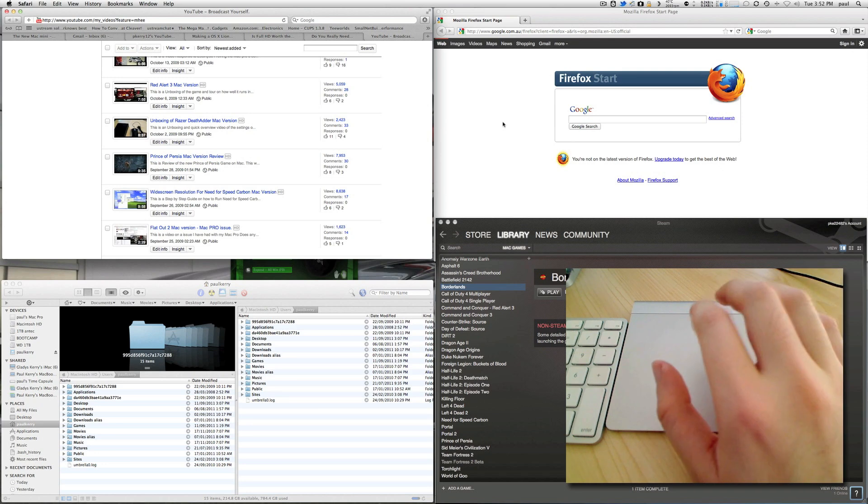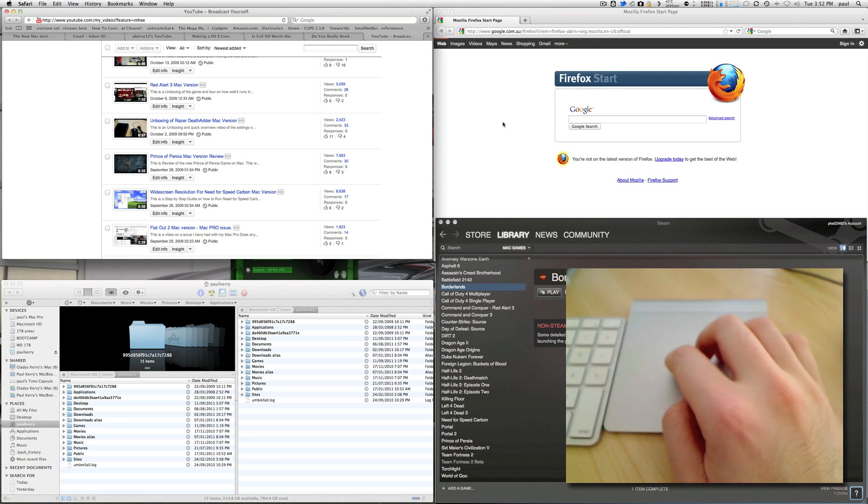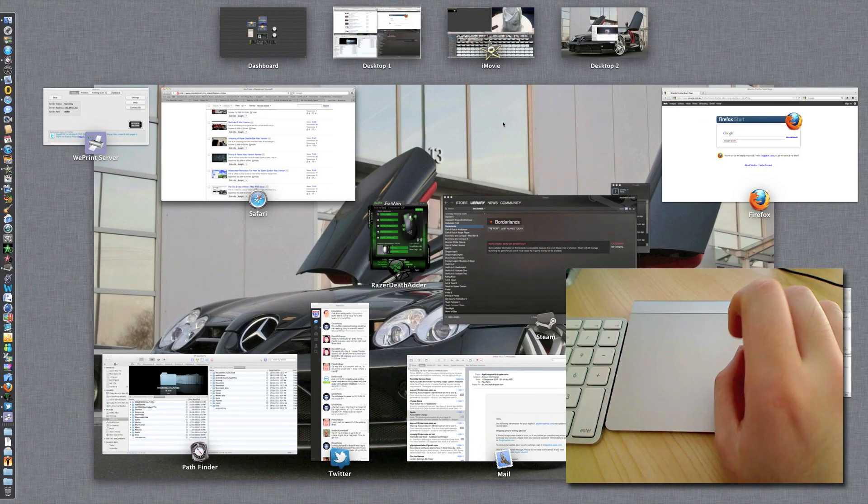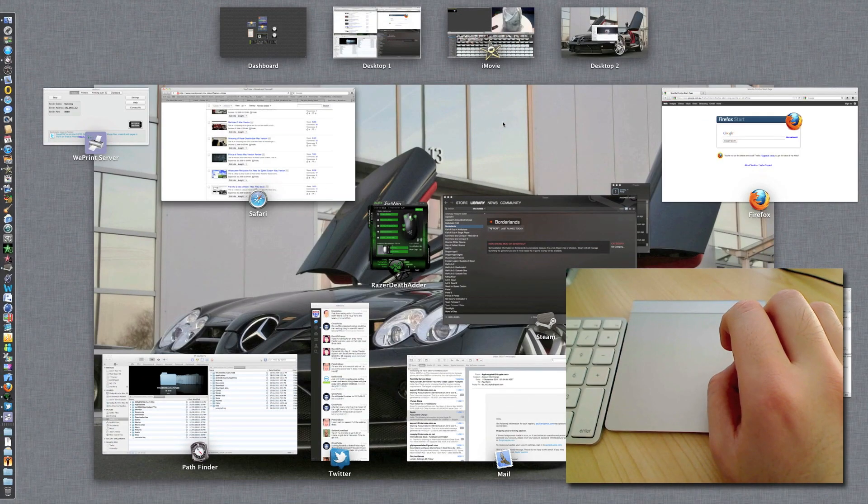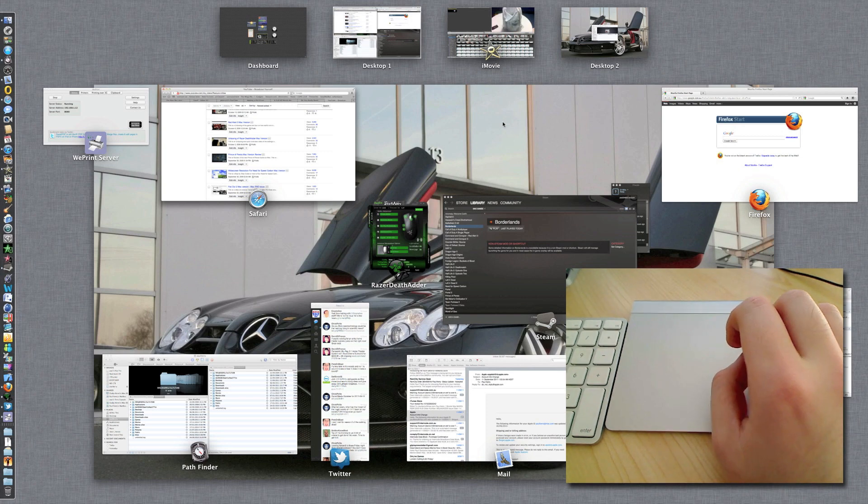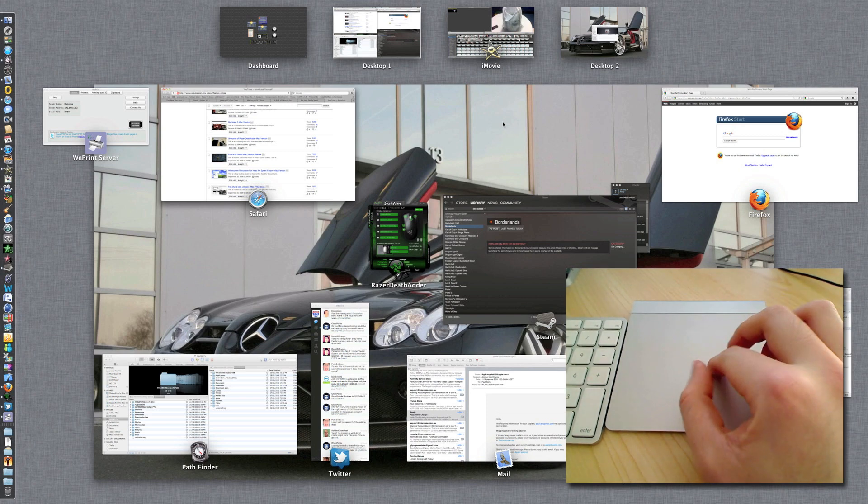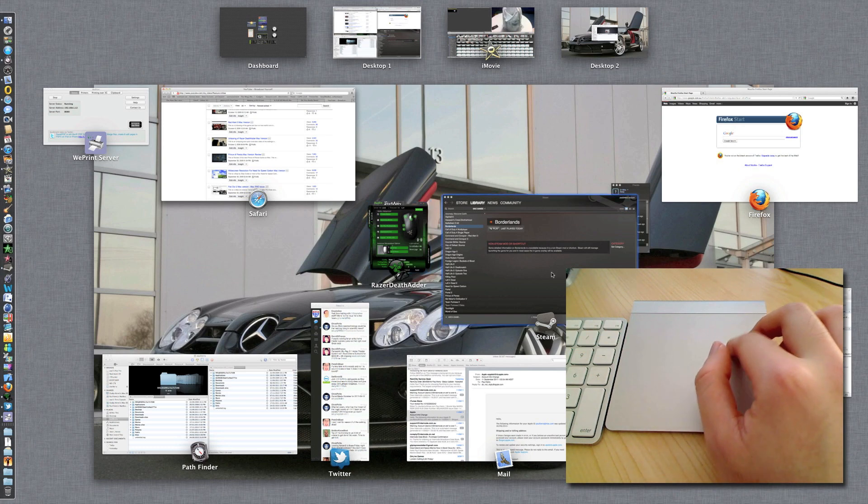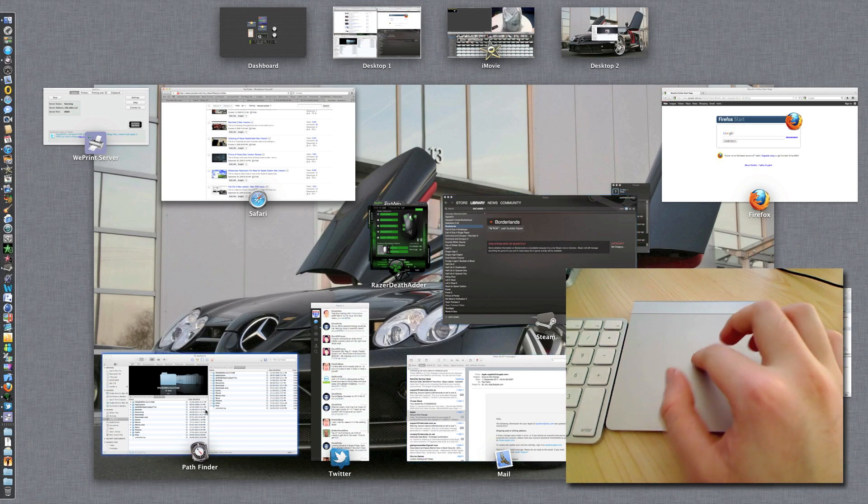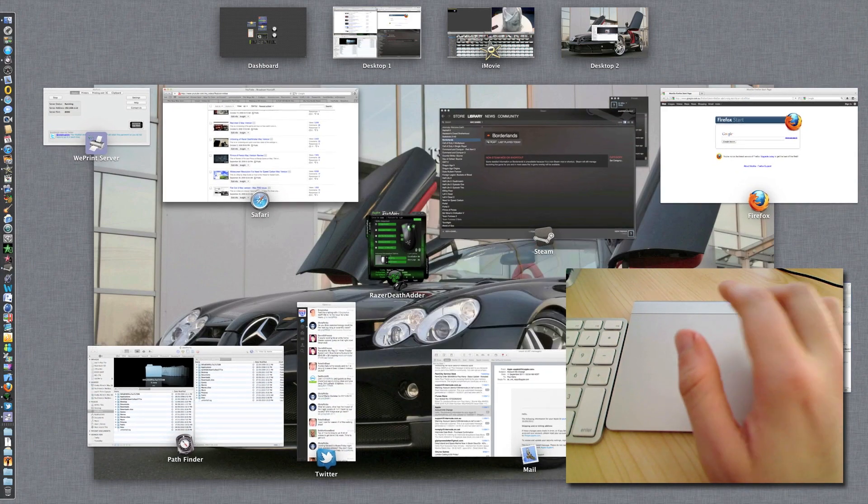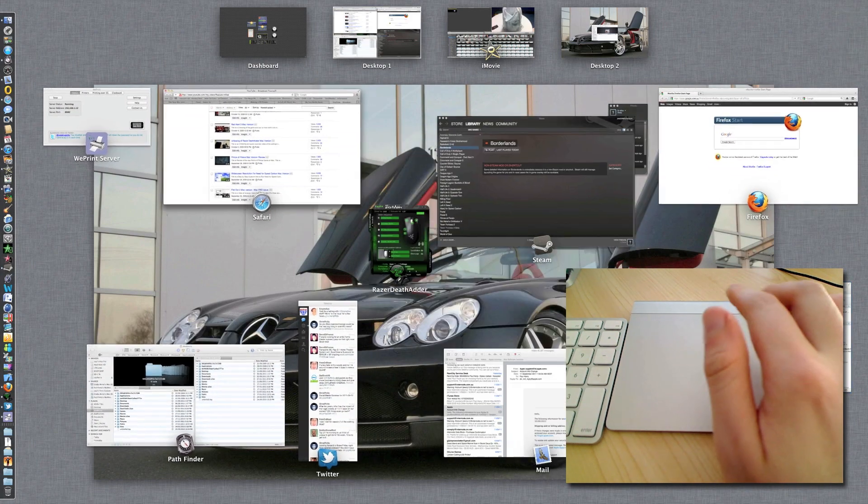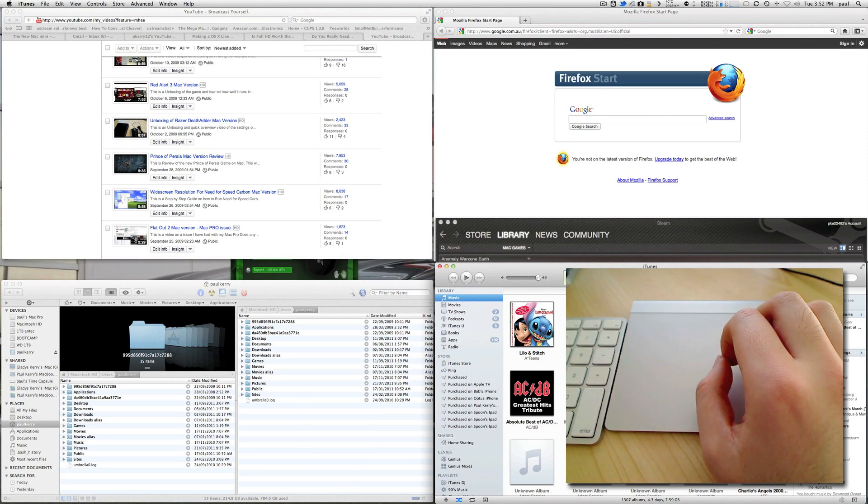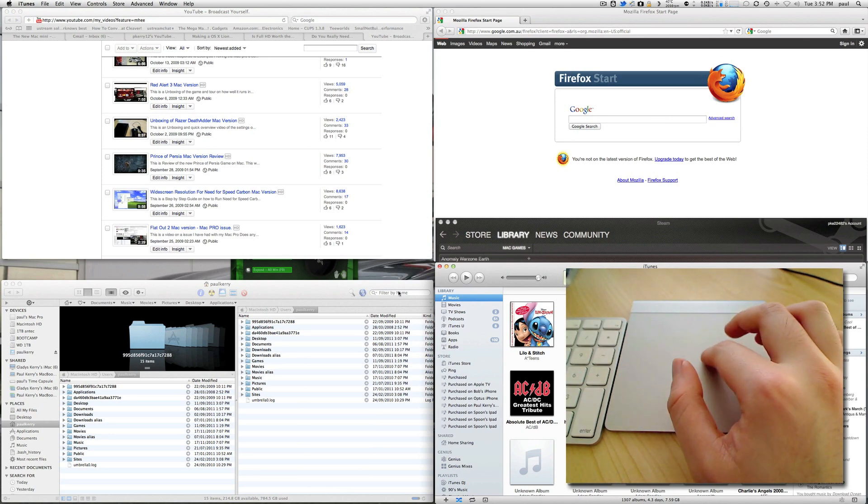The other thing now is that you can now take three fingers and swipe up, which now gives you Exposé or Mission Control as it's called now. And this allows you to access all your applications as you can see right there. If you need to see them, you go straight into them by just clicking on them.